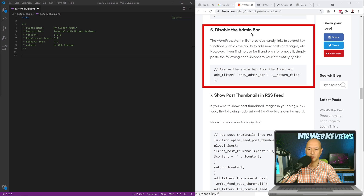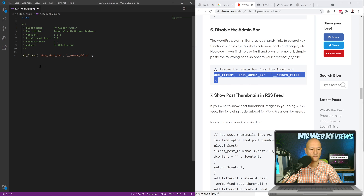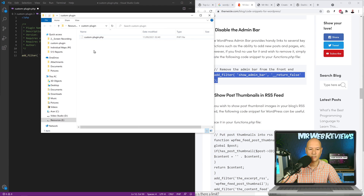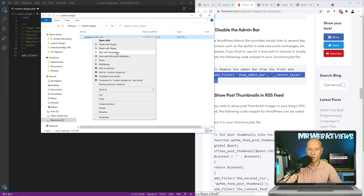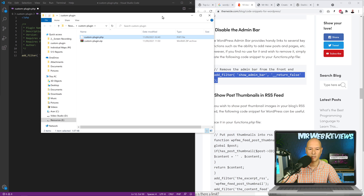Let's try a very simple function — this one is to disable the admin bar. We copy that code, paste it in — this adds a filter 'show_admin_bar' and returns false, so it will not show the admin bar. Now let's put this to the test. We take our folder with our file and archive it as a zip using WinRAR, naming it 'custom-plugin.zip'.